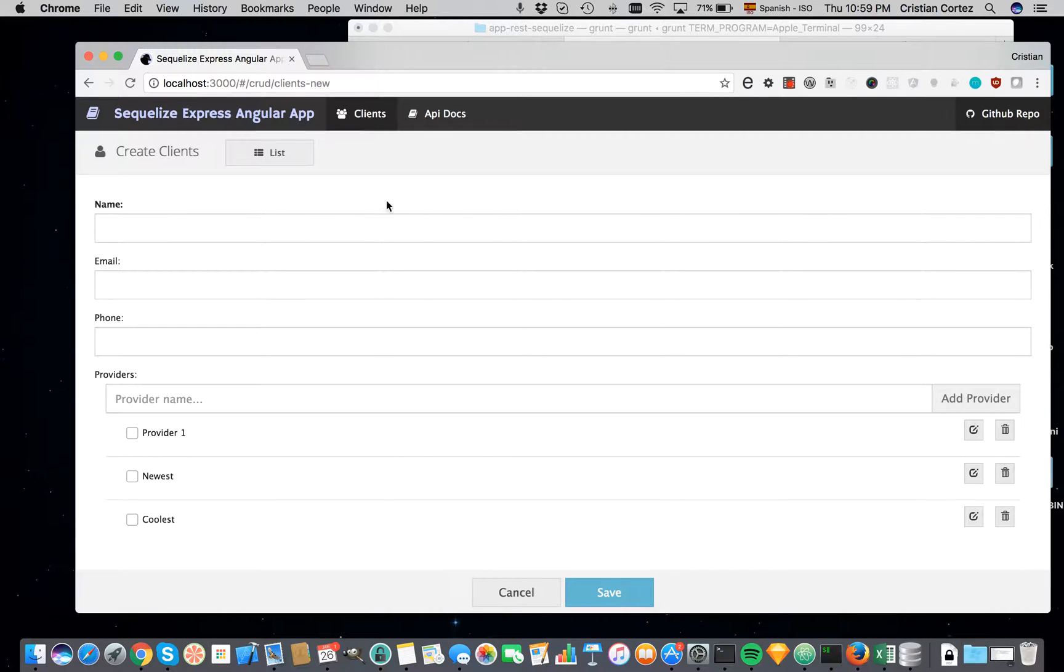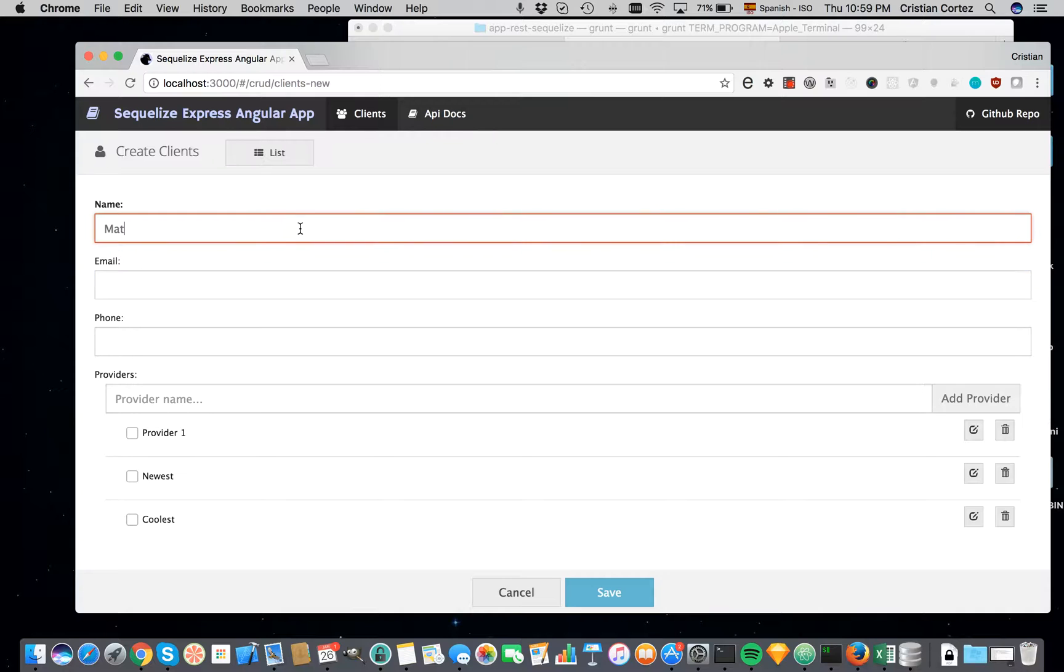New, ok. So here I will put the name of the new client.